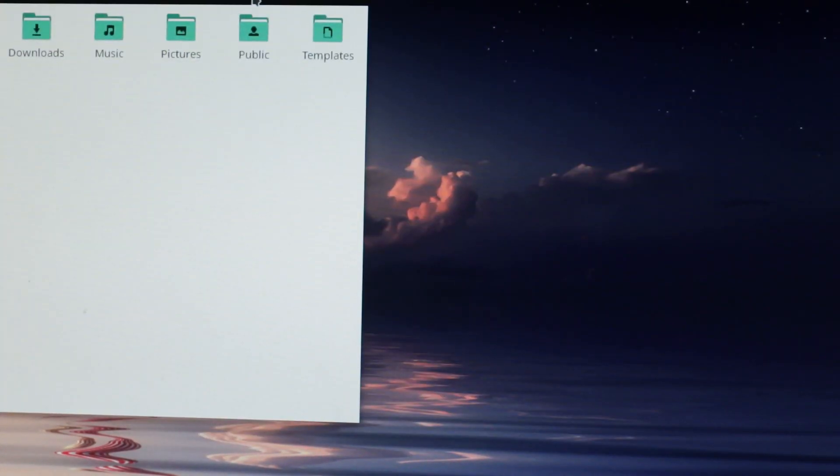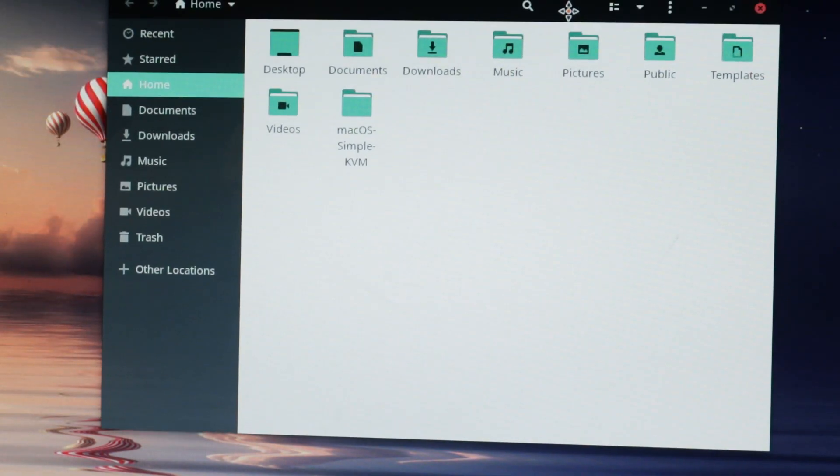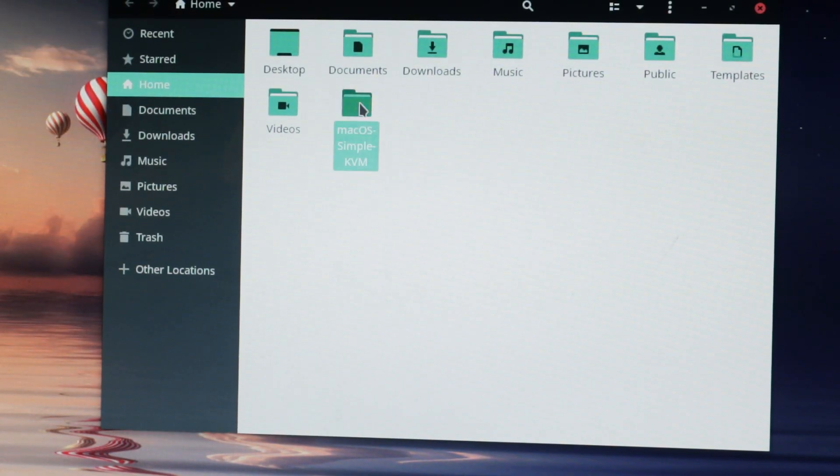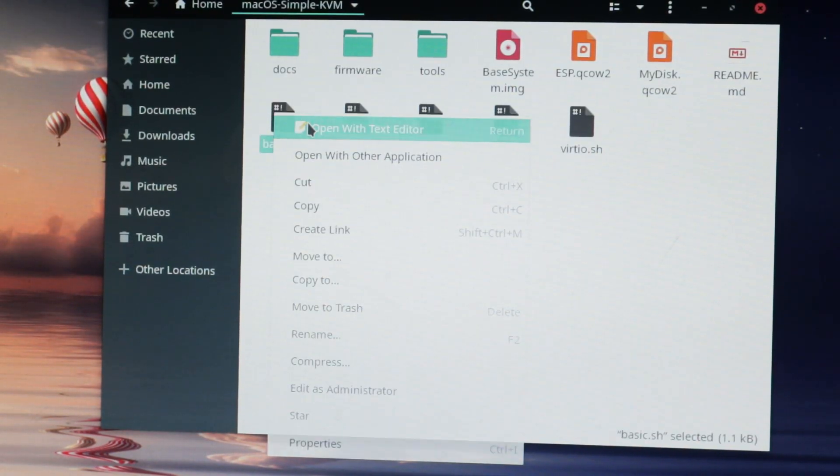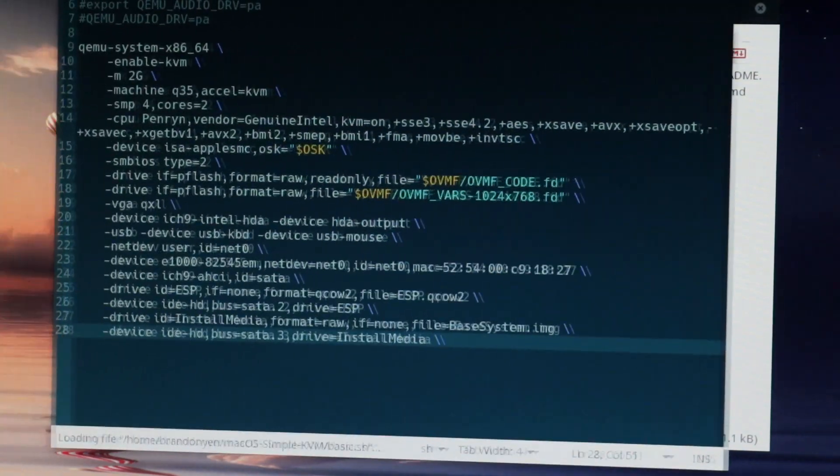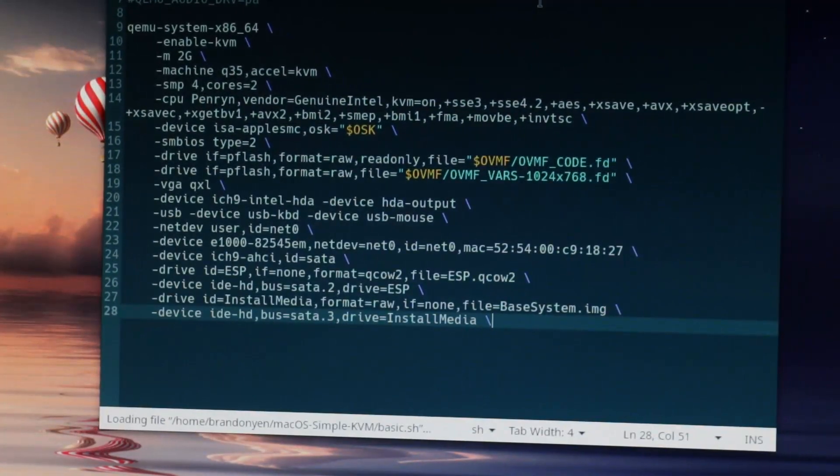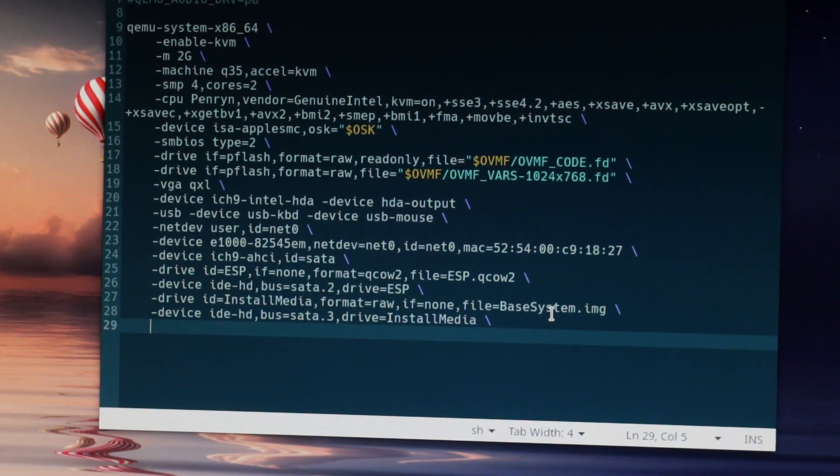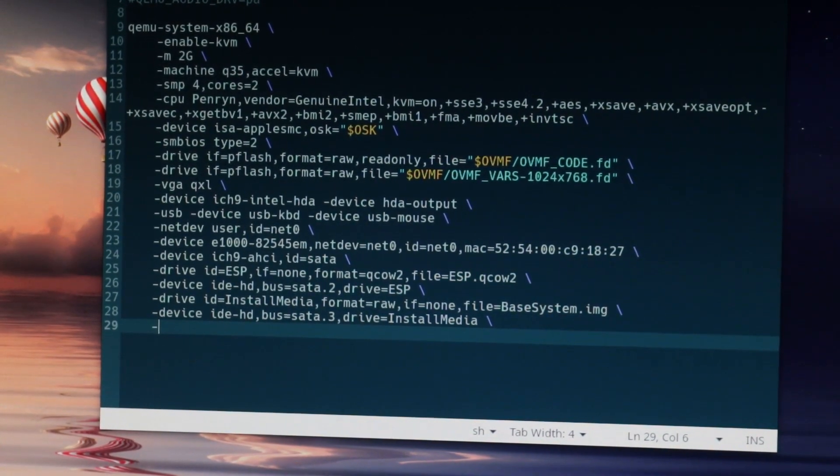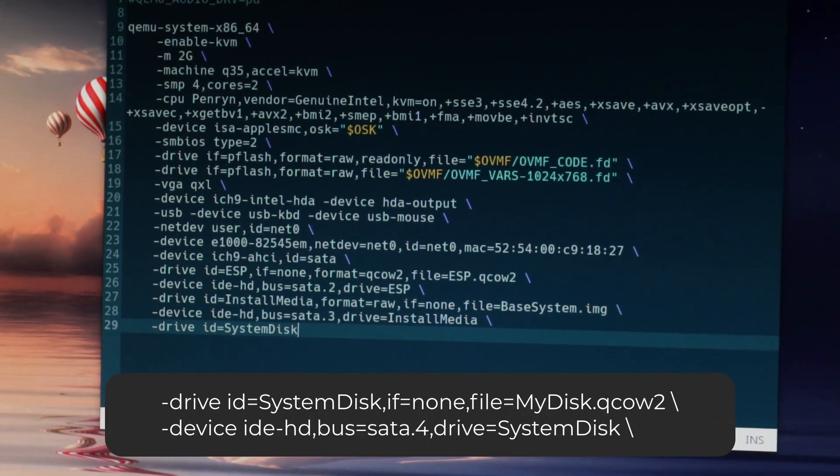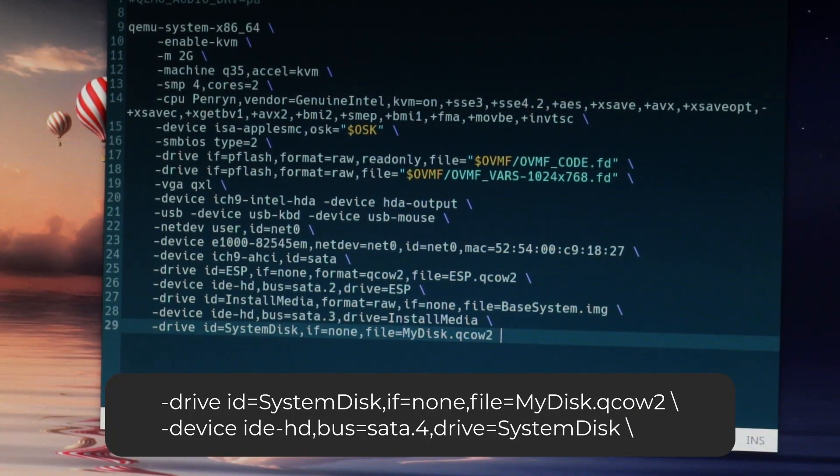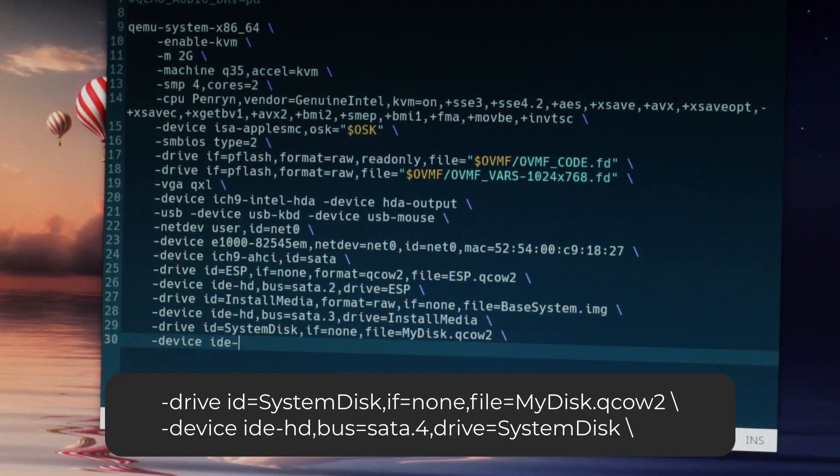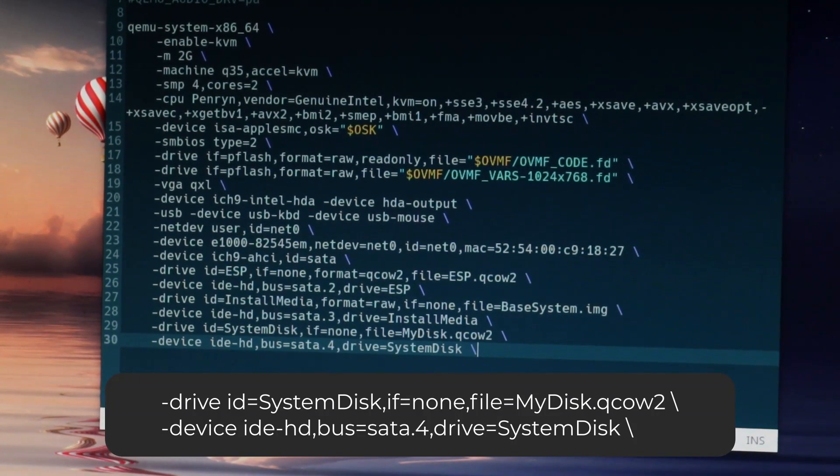Now go back to the file explorer and open basic.sh from inside the macOS simple kvm folder by right clicking on the file and opening using the text editor. We'll need to add two lines to the end of the file, which I will put up on screen right now. Make sure you type them exactly as they are shown in the video, and then save the file and exit once you're done typing them.